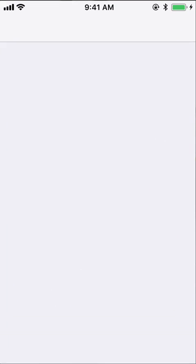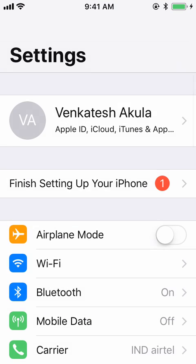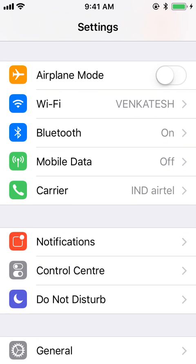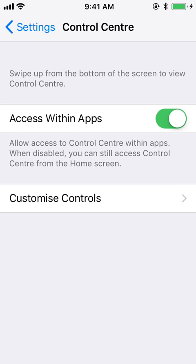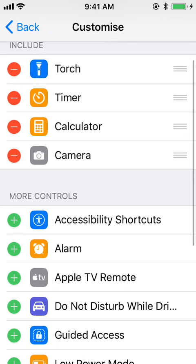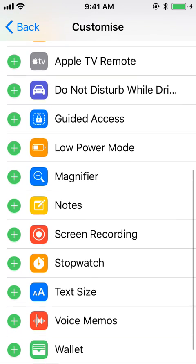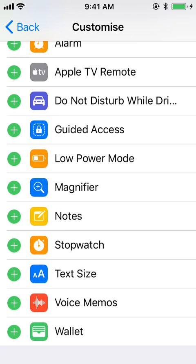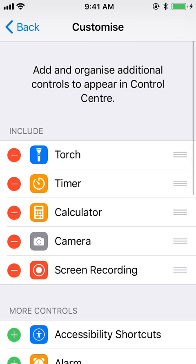Click on the Settings icon. Once you are there, scroll to Control Center and tap on that. Then click on the Customize Controls option. Once you do that, scroll down a bit and you can see the Screen Recording option. Click on the plus icon, and you will start seeing the screen recording option under the Include section.